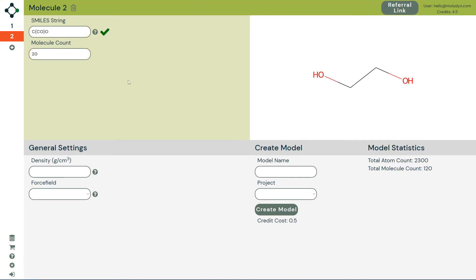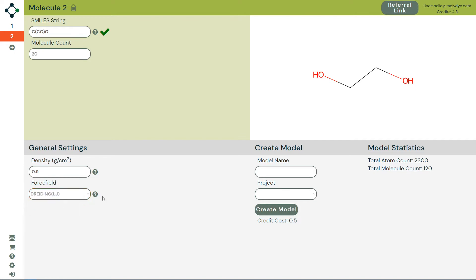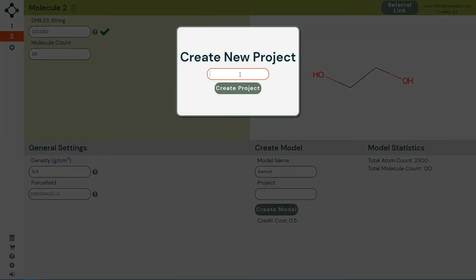Once you're satisfied with the molecules in your simulation, set a density for your model, a force field, choose a unique model name and assign that model to a project.